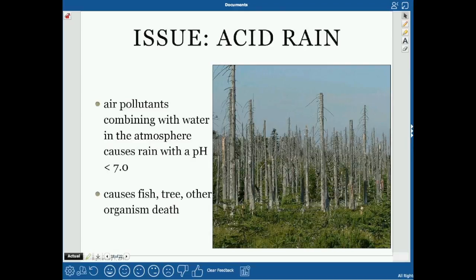Acid rain occurs when air pollutants combine with water in the atmosphere to cause rain with a pH below 7. Normal rain is slightly acidic because CO2 in the atmosphere reacts with water to form carbonic acid. But when we burn fossil fuels, we release sulfur oxides and nitrogen oxides, which form sulfuric acid and nitric acid, reducing the pH to around 5. This can cause fish, tree, and other organism deaths, cause problems in the soil, and degrade buildings.